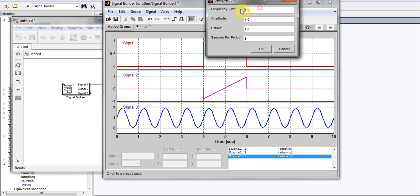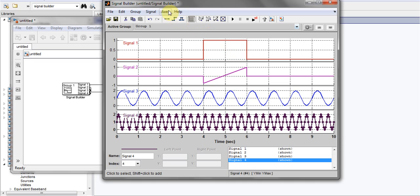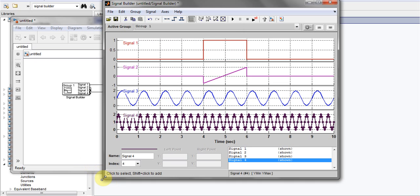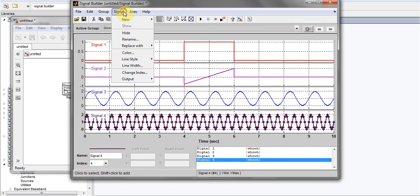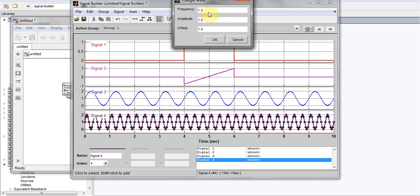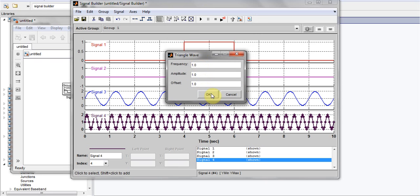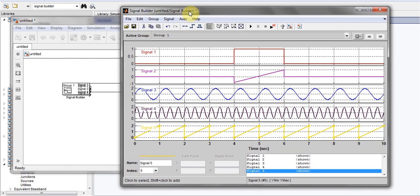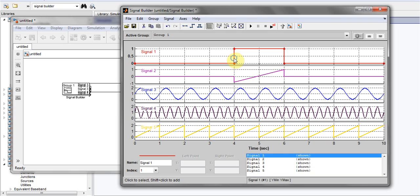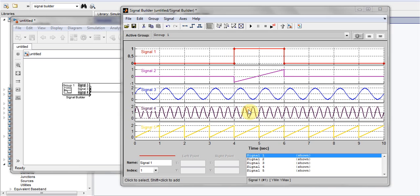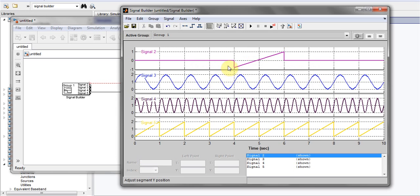Like with a sample sine wave, I change the frequency from one to three and press OK. I can also add a triangular wave as well. I'm going to Signal, New, and here is my triangular pulse. It will ask me for frequency, amplitude, and offset. I click OK. Now you have four signals. The block is showing four outputs. I'm not interested in these, so I'll just delete these two signals.